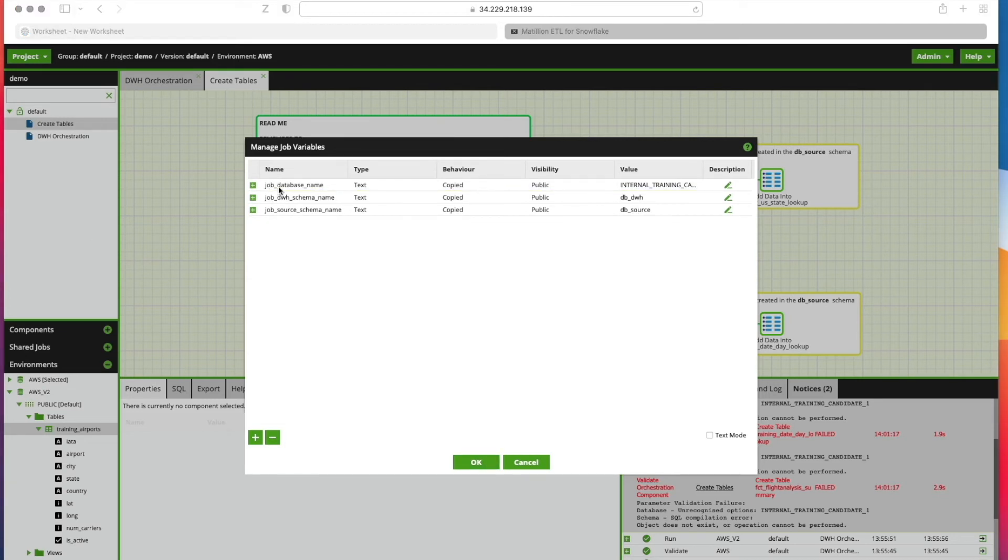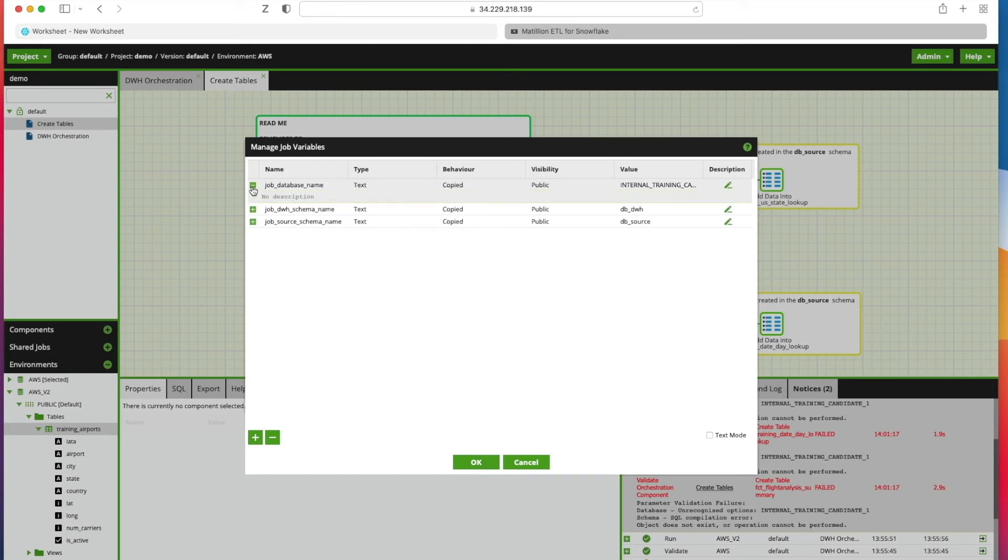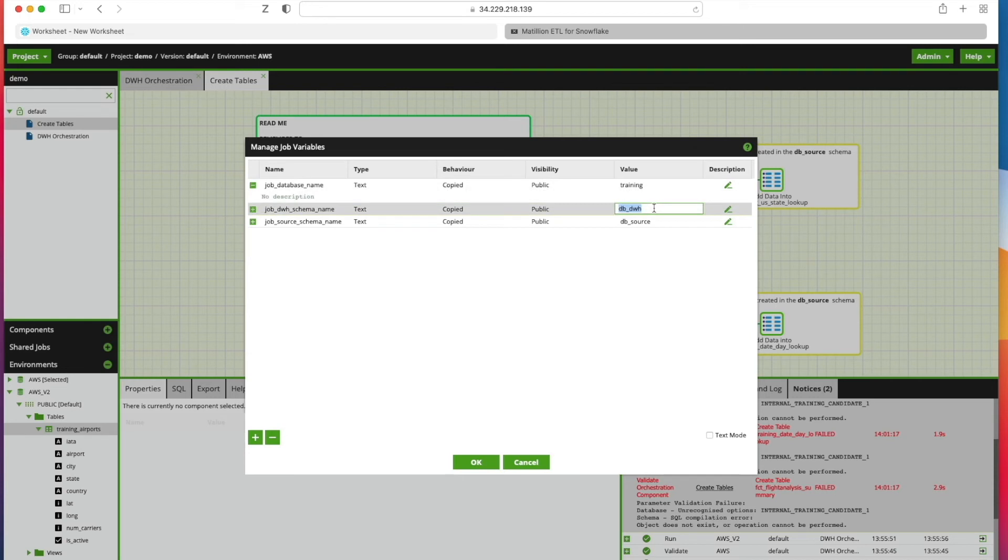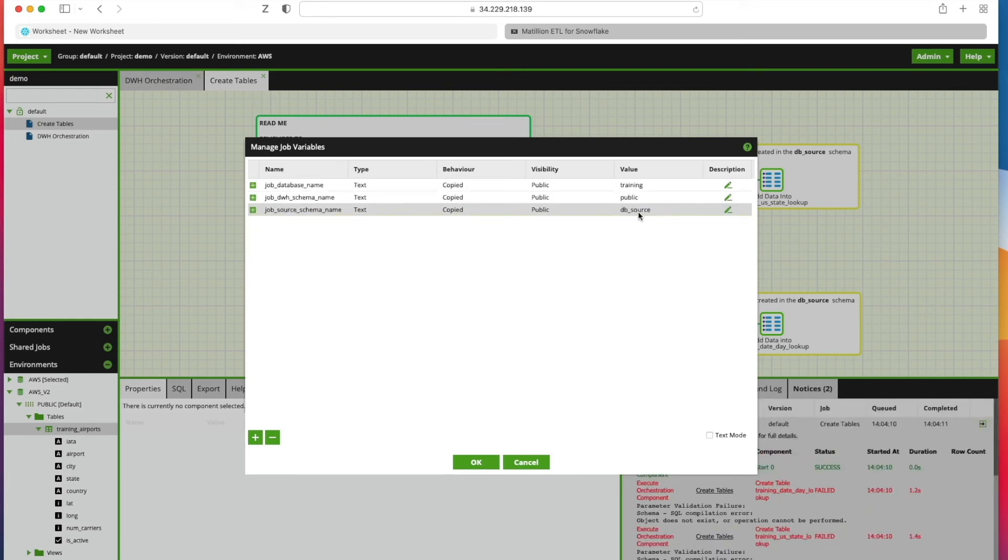For the one called job database name here, we're going to edit that and type in our database name which is Training from our first lesson. Data warehouse schema name is Public, and we'll change this one as well to Public for now.